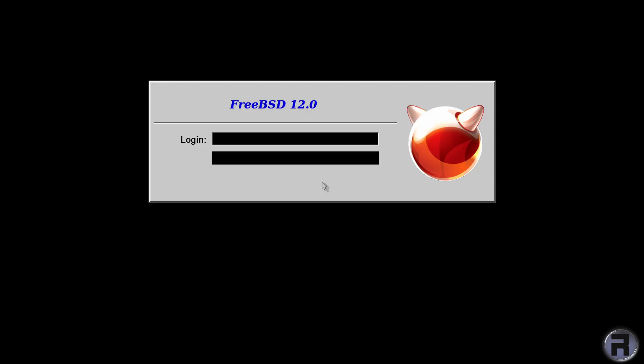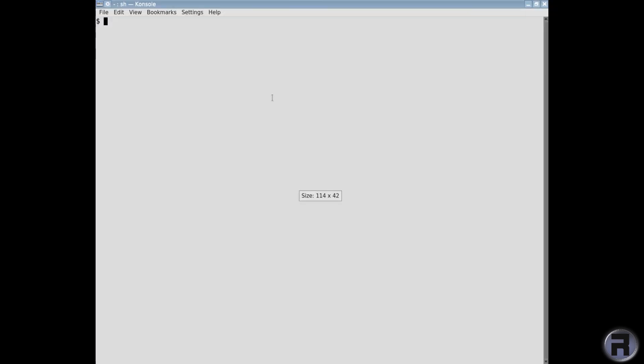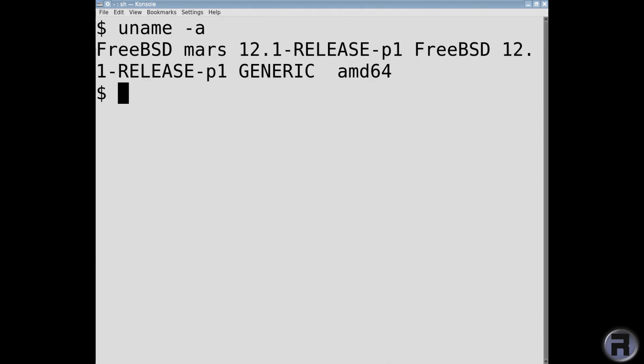All right, so once again into XDM. There we are. Just open up a console so we can see what we're doing. Make it bigger.